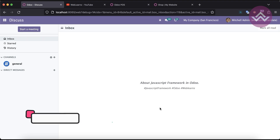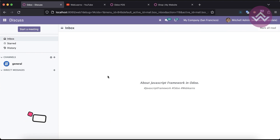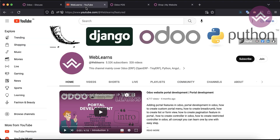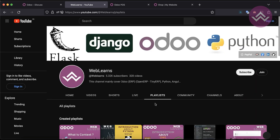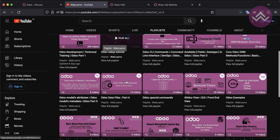Hello community, I hope you are doing good. In this discussion we will see an introduction about the JavaScript framework in Odoo. In case you missed the previous discussion about how to use the no-group-one feature once you activate debug mode, please check the link given in the description. If you want to learn more about Odoo, you can visit the Weblands channel where different Odoo development playlists are available with different topics.